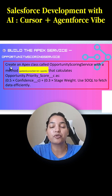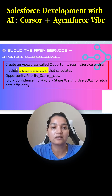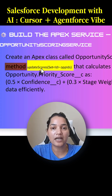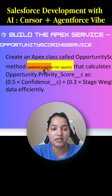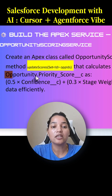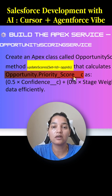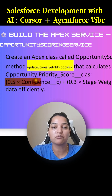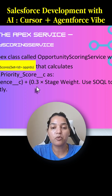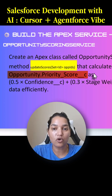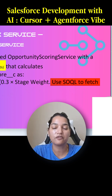This is the prompt I will be giving to Agentforce. It is: create an Apex class called OpportunityScoringService with a method called updateScores. It takes in one parameter of type Set of IDs that calculates the opportunity priority score. The formula is 0.5 multiplied by confidence plus 0.3 multiplied by stage weight. It will also use SOQL to fetch the data efficiently.